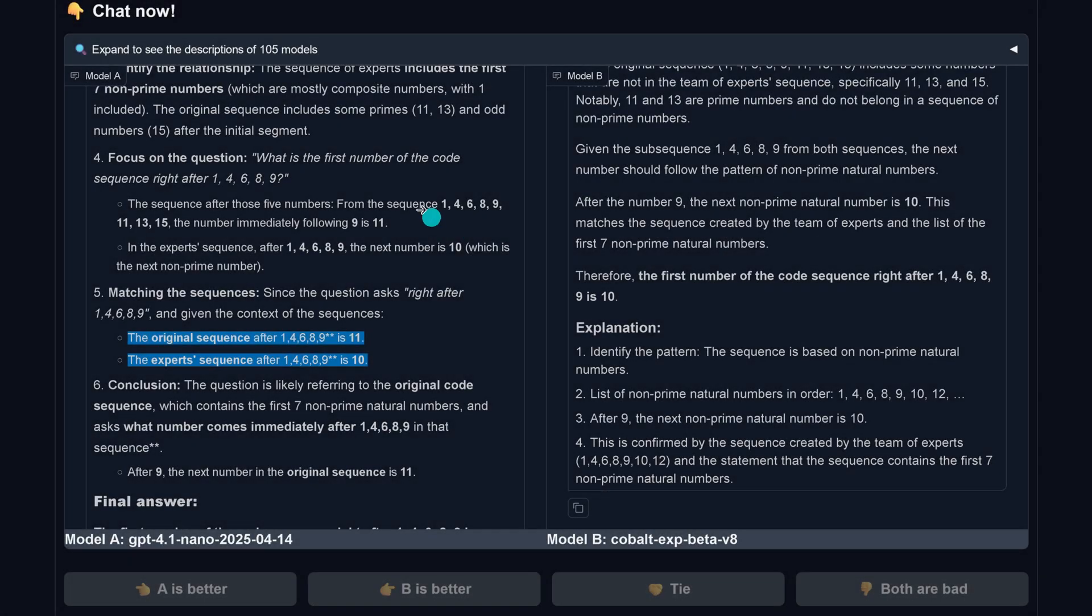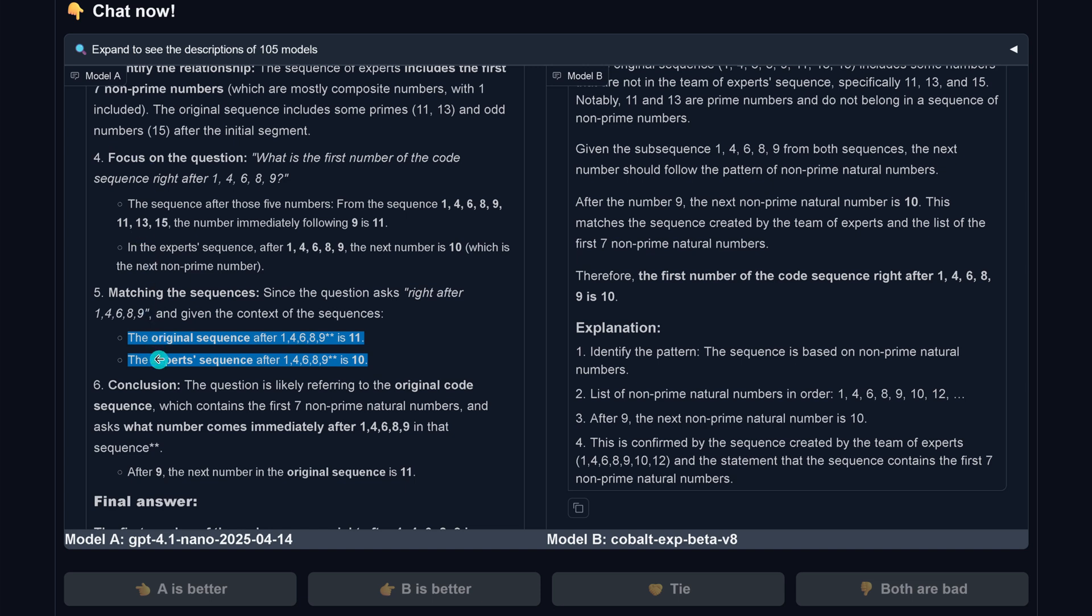Let's come to the internal reasoning. Why is this happening? I highlighted it here for GPT-4.1 Nano. Here is now really their explanation. Matching the sequences, so GPT-4.1 tells us the original sequence is with an 11 and the expert sequence is with a 10. The conclusion, the reasoning rationale of GPT-4.1, is: the question is likely referring to the original code sequence which contains the first seven non-prime natural numbers, and asks the numbers immediately after, and therefore after nine is 11.